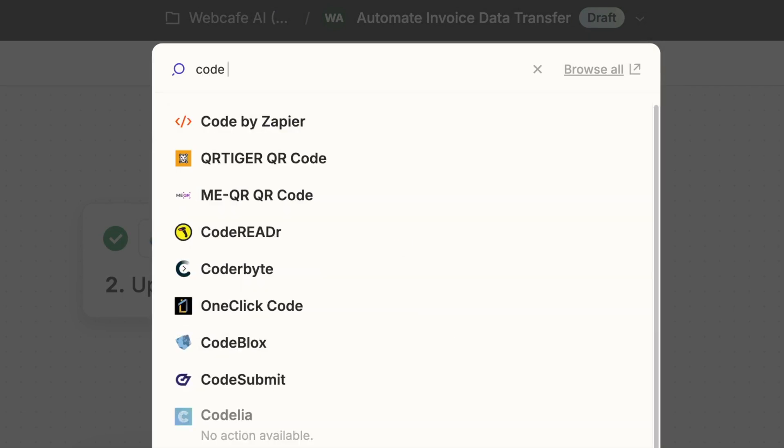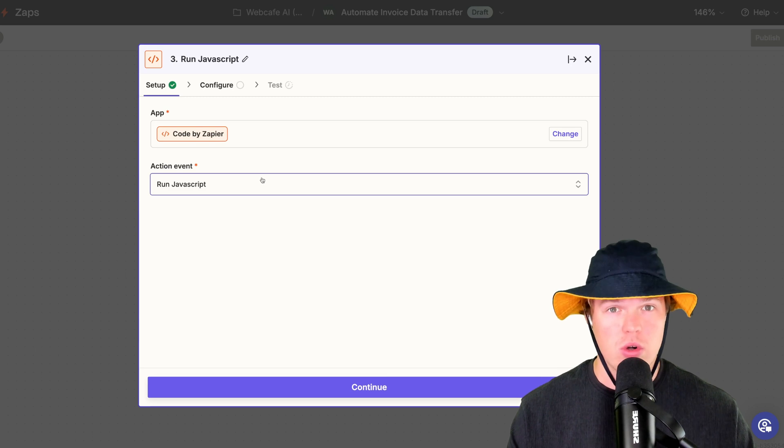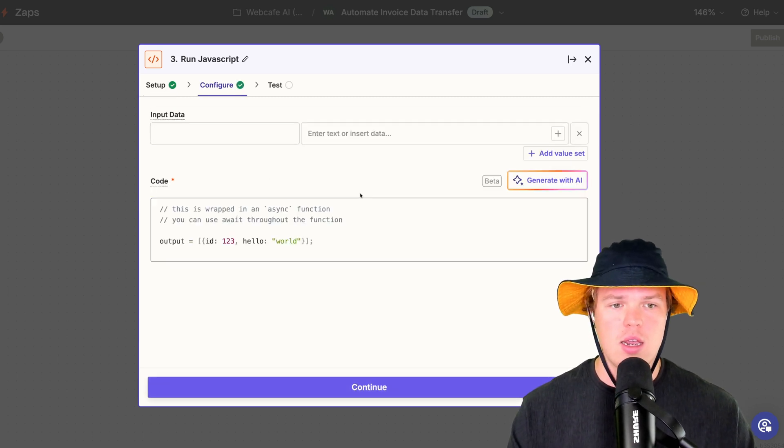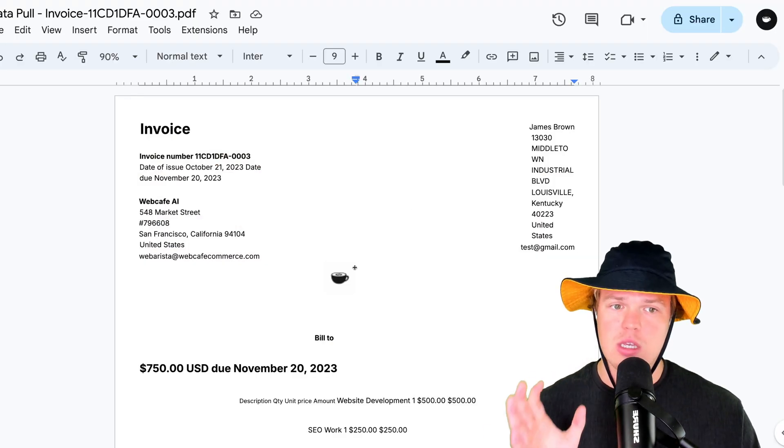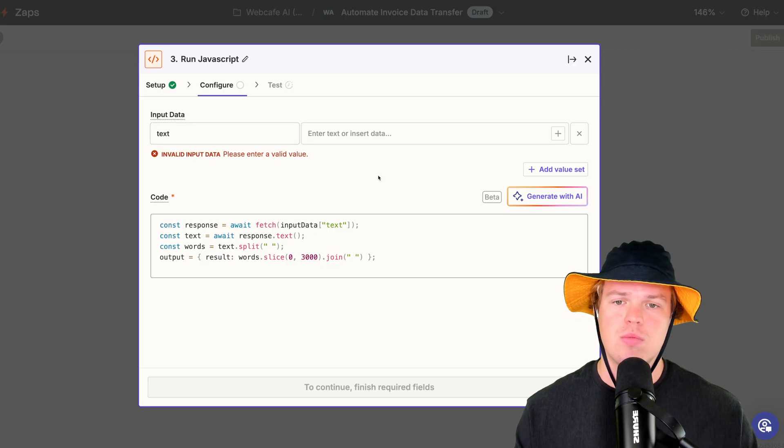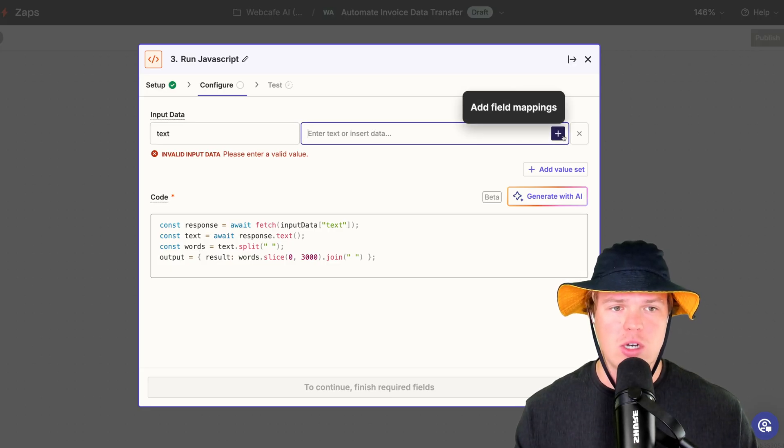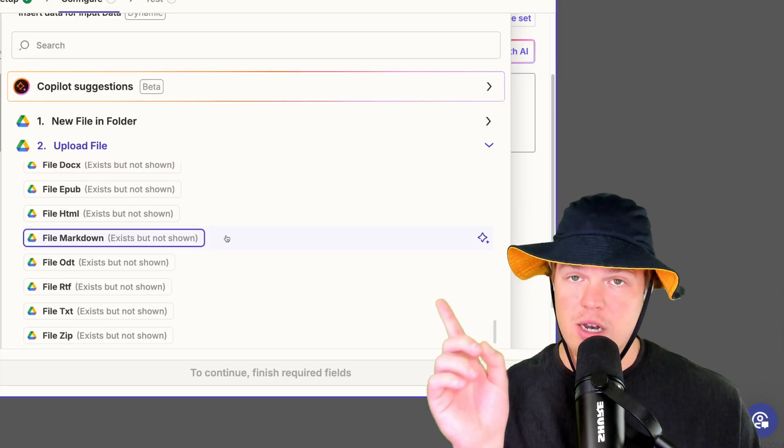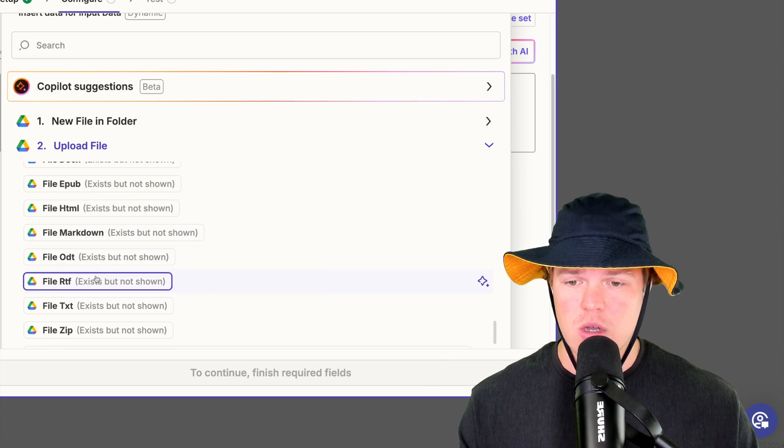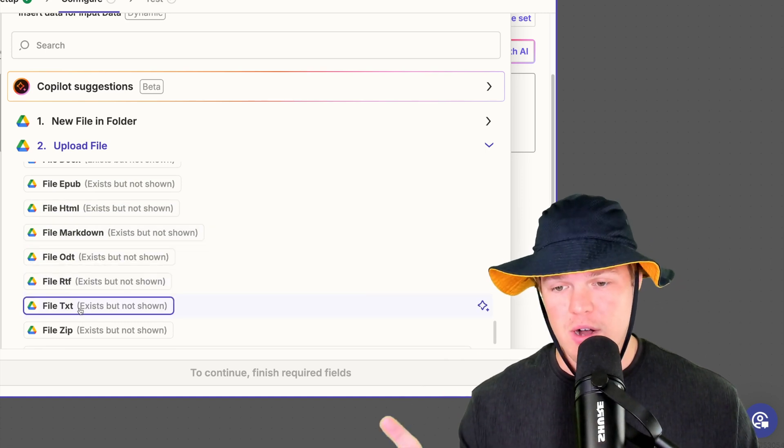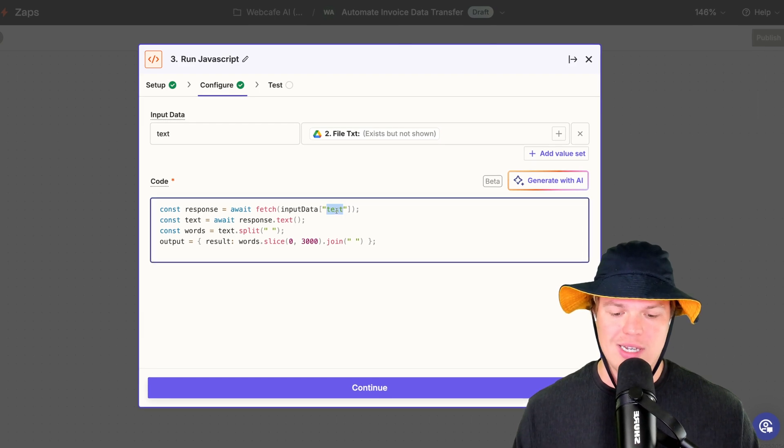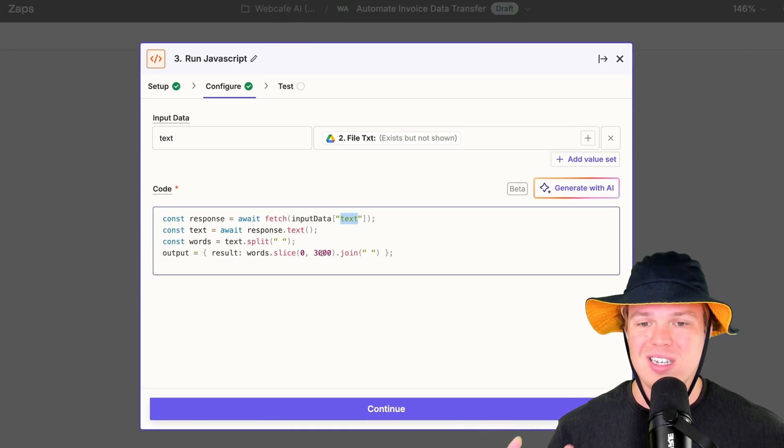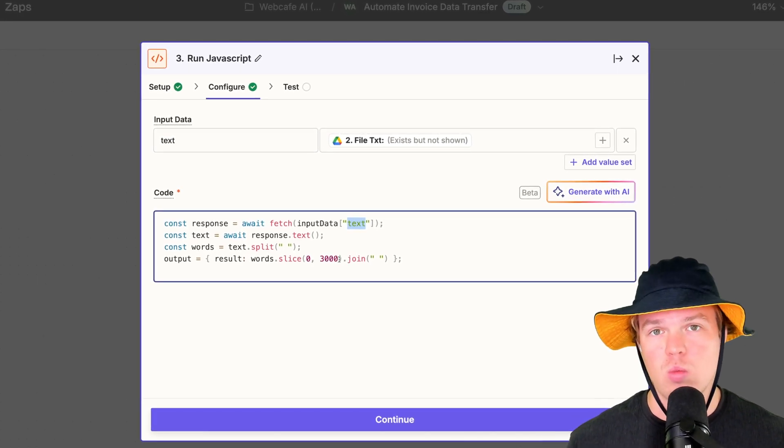Type in code by Zapier. Here, we're going to go ahead and choose run JavaScript. Don't worry. We're going to provide the code. Configure, and we're simply going to put in some simple code here. With this code here, our main purpose here is just to get the underlying data or text in this document. So from here, we're going to go ahead and make sure we add the file text from that file. We have a ton of different options here, but as you'll notice, it says exist but not shown. So we want it to be shown. We're going to do file text. With that, we're going to put in these four lines of code, which you'll notice is that text associates with text up here. On top of that, you might be asking, Corbin, what is this 3,000? That's 3,000 words.